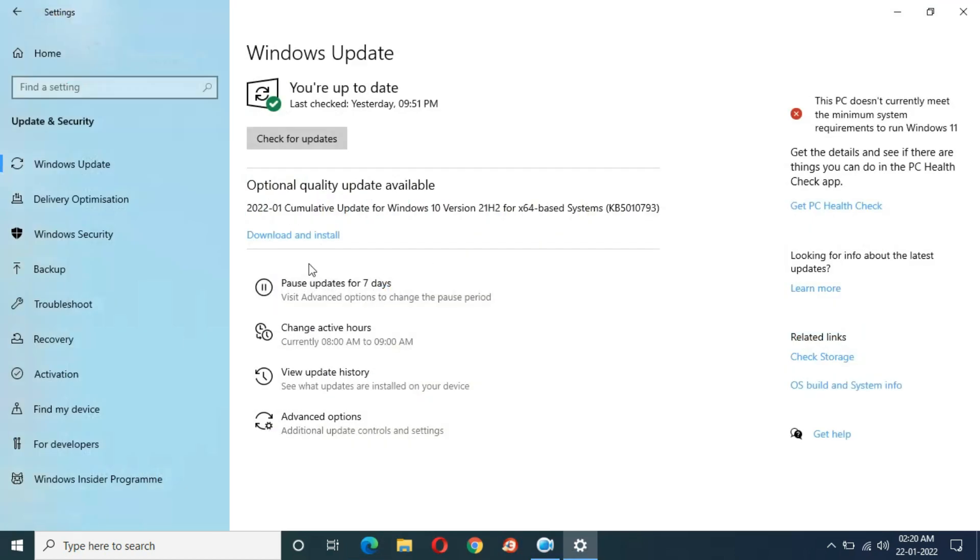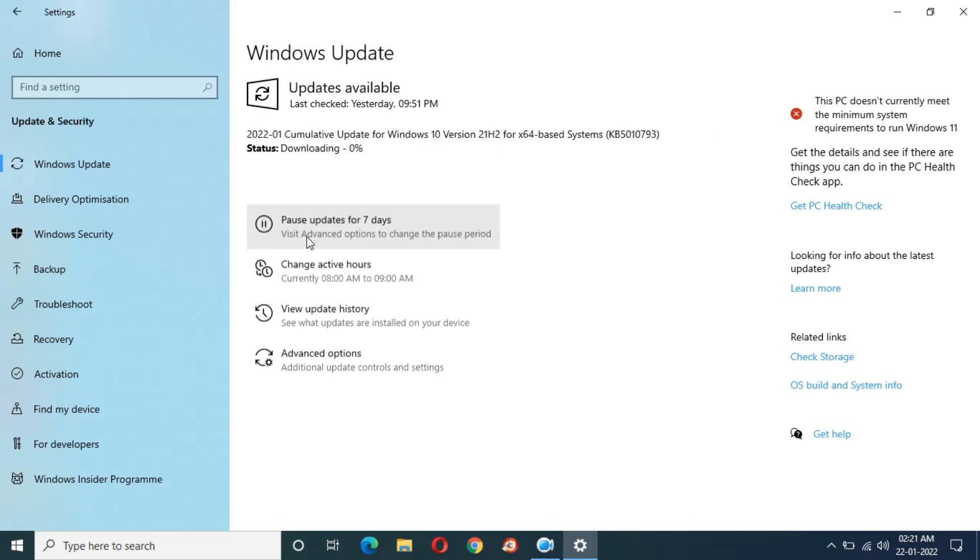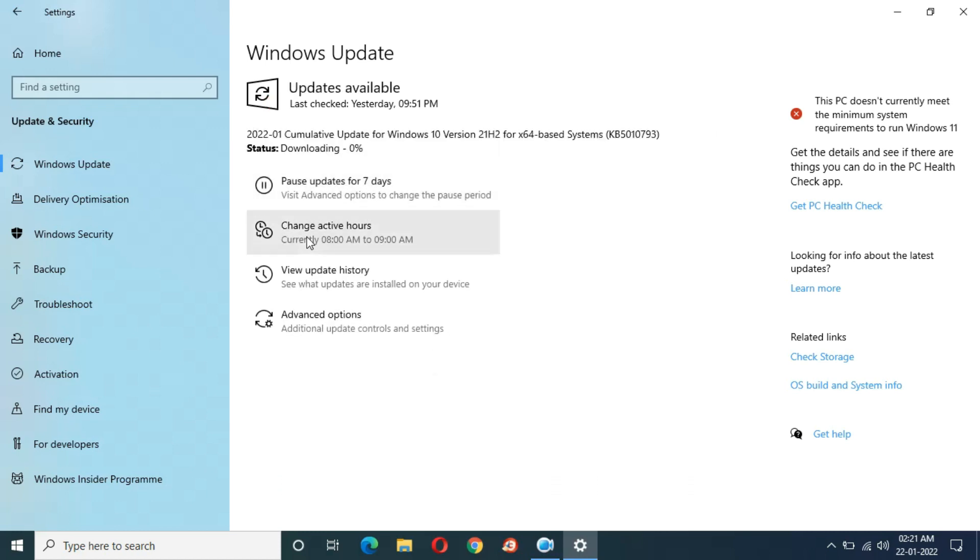When you are ready to download and install it, just download and install. I am now ready to download and install it. Here you can see downloading start, 0%.